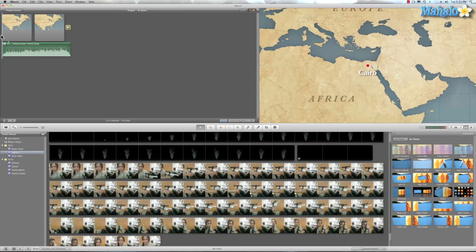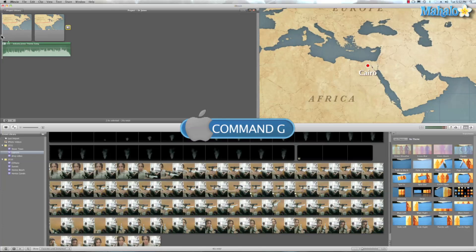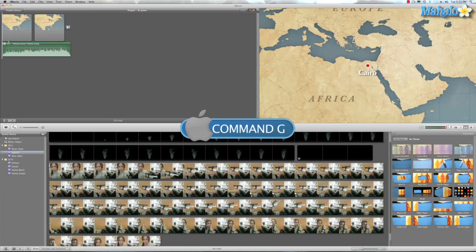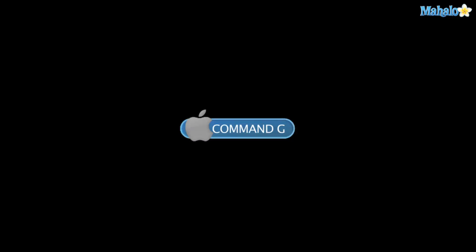Now with just those simple steps, let's see what we created. Now let's go ahead and hit Command G. And see what happens.